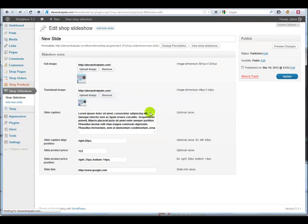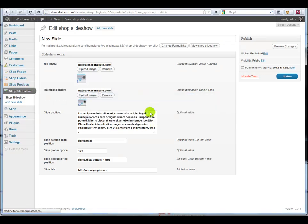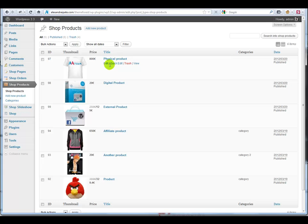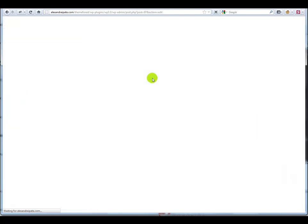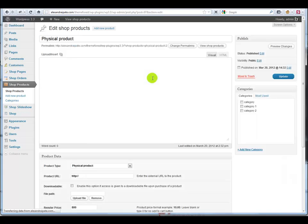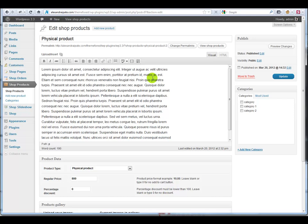Shop products. We have available multiple product types. Physical products - that's the actual product that you sell on your store.